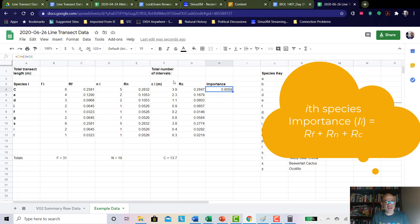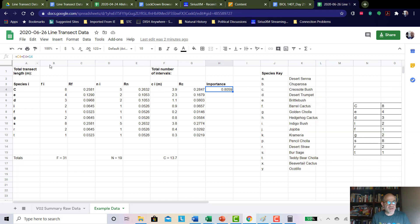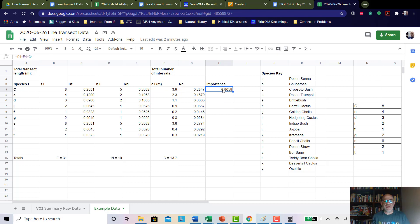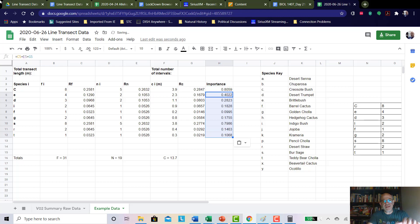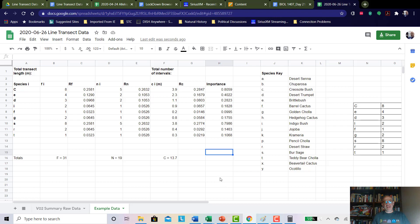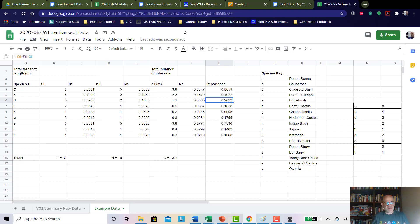All we have to do is go back to the columns with the relative values and add those decimals together to get the importance value. For creosote the formula adds cell C4 + E4 + G4 — the relative frequency, relative density, and relative coverage columns — and I get a value of 0.8059. I then copy that formula all the way down and now I have importance values for all species.